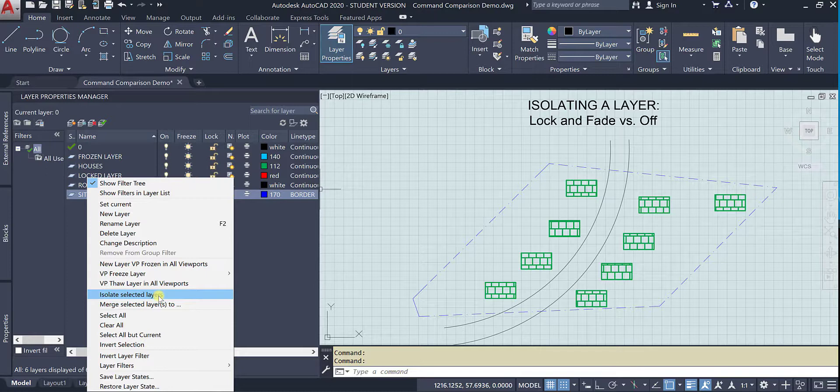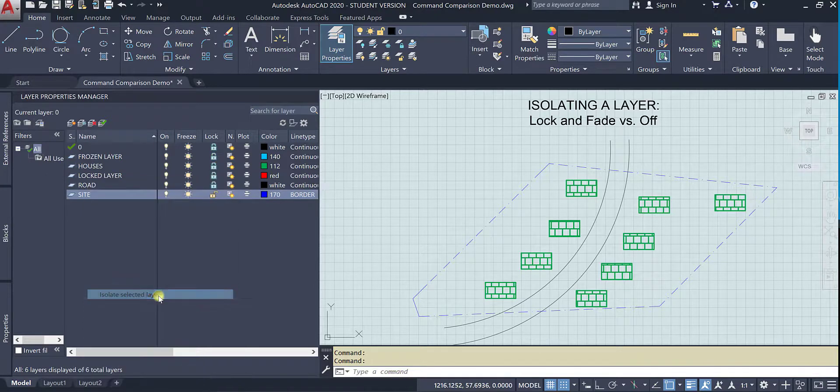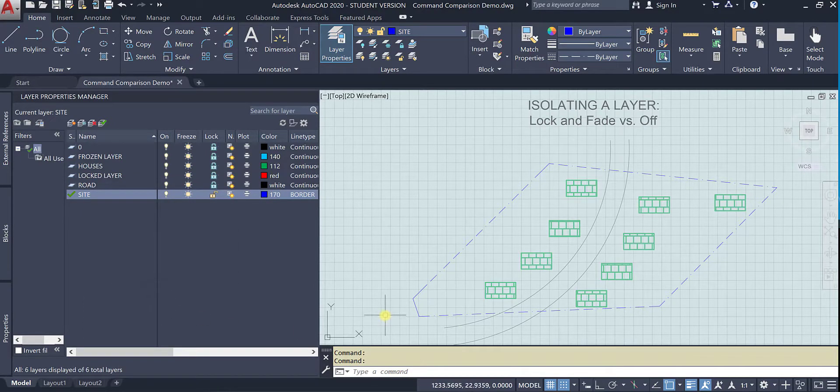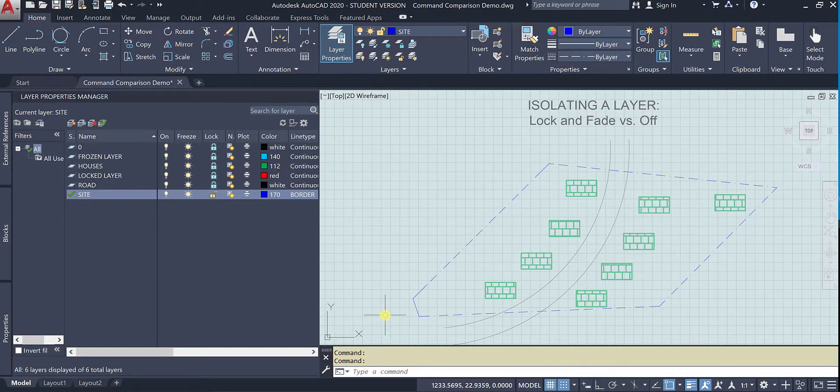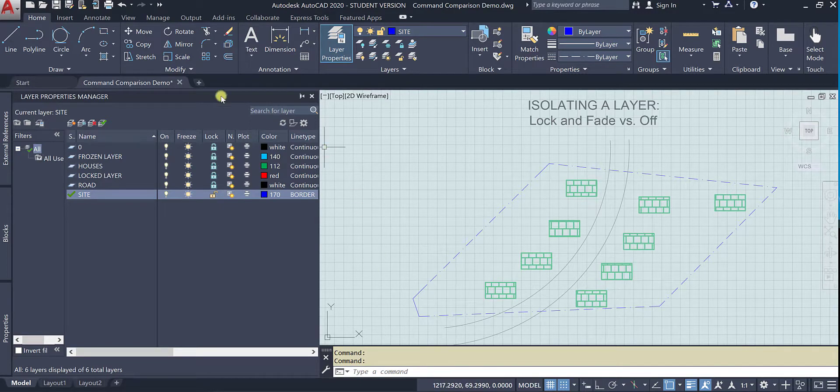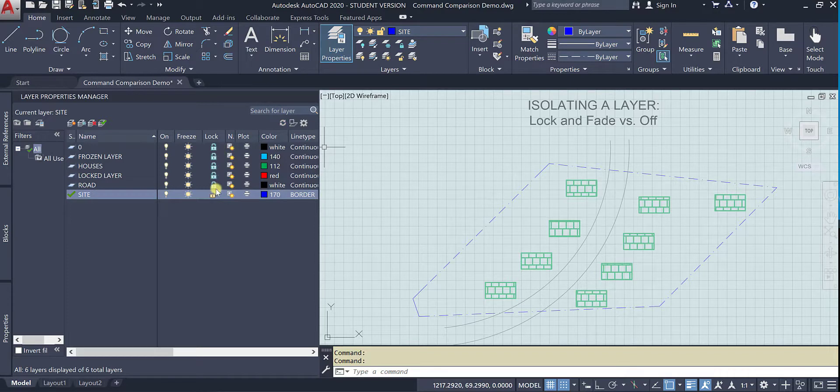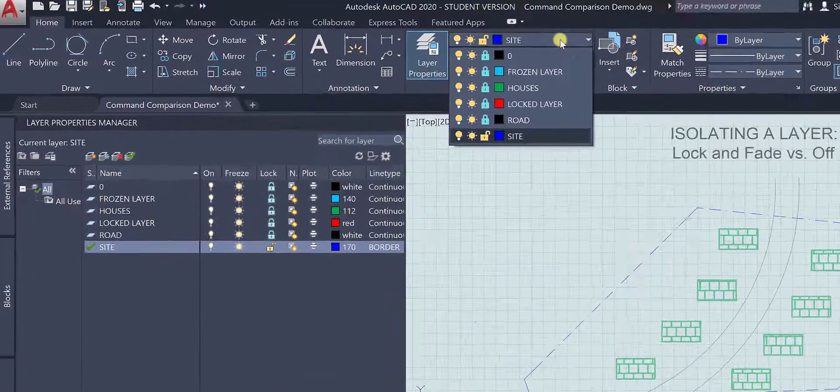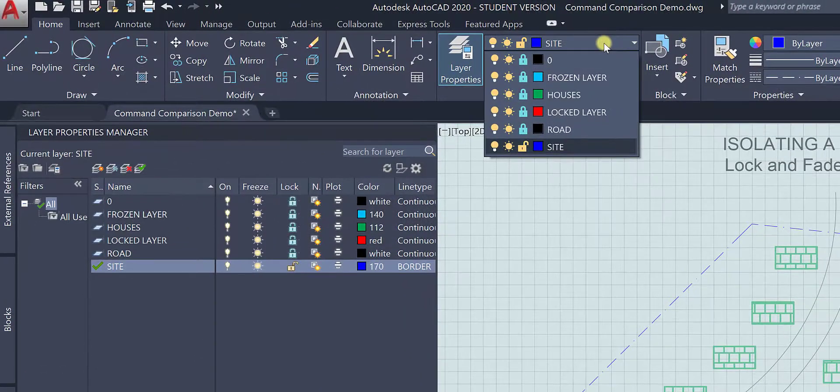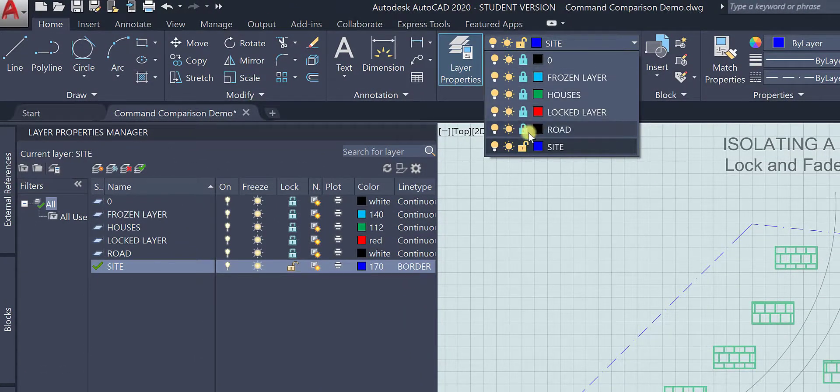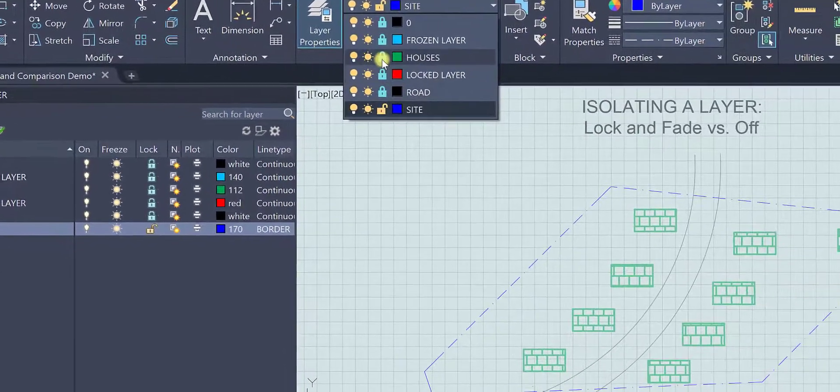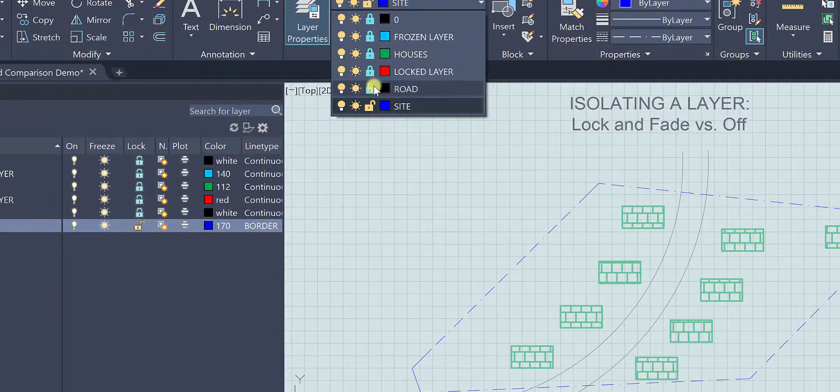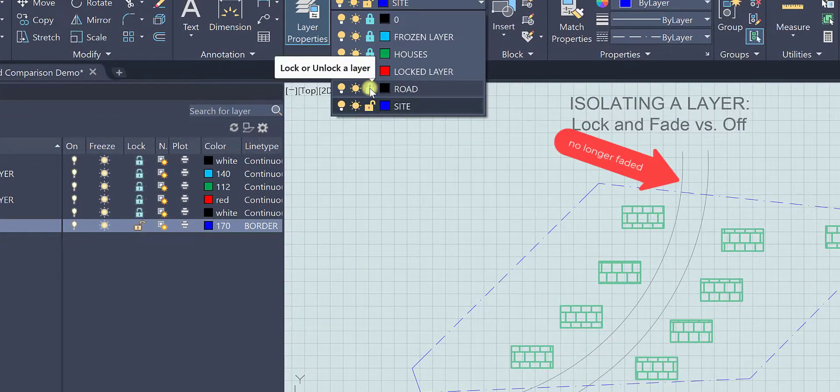So I'm going to do that and you can see that not much changed, but look what happened here. It essentially locked all of the other layers in the drawing, and if you look at the property control they are locked and you can selectively unlock them.